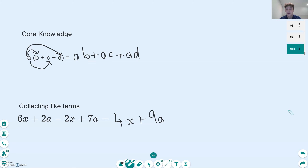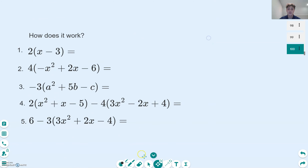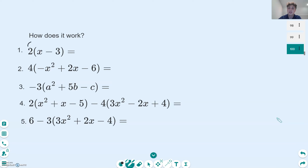So those are the concepts we're going to need going into the questions. Moving on now, we're going to look at these examples. For question number 1, we have a 2 outside of x minus 3 within the bracket. Remembering what we did with A, B, C, and D: we're going to multiply the 2 by the x first. 2 multiplied by x gives us 2x.